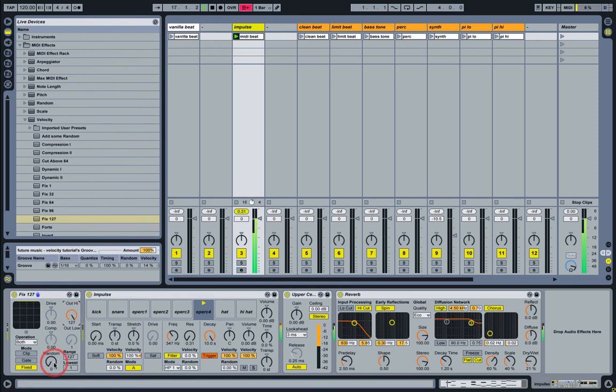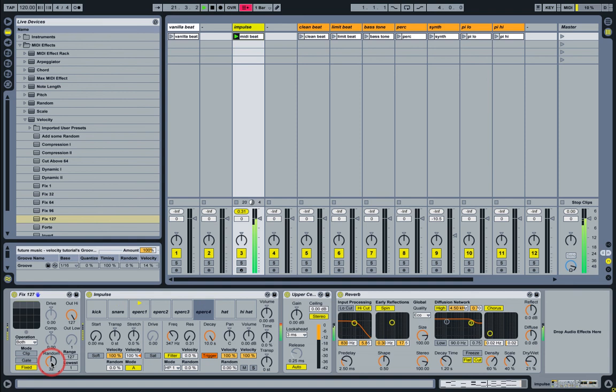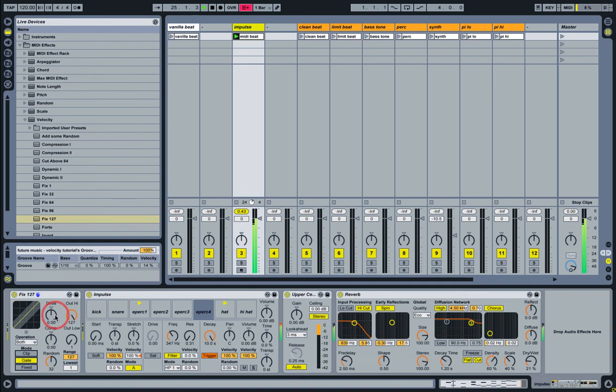We could also bring some randomization. We could also apply a little drive to this, a little boost.